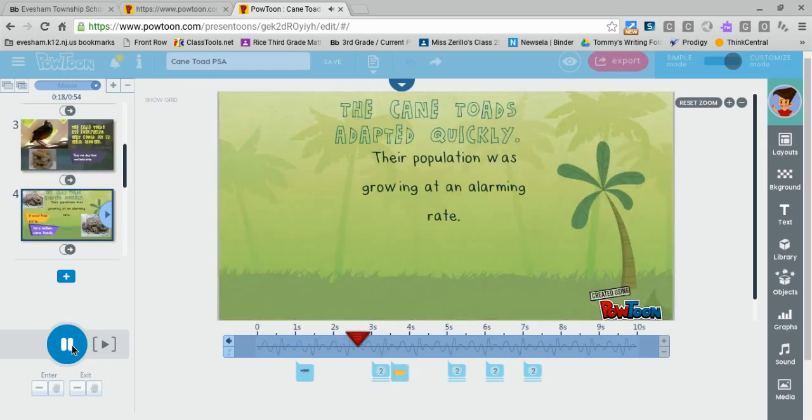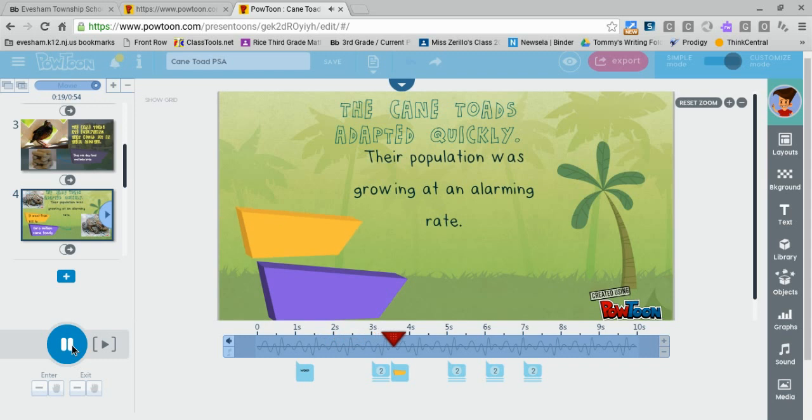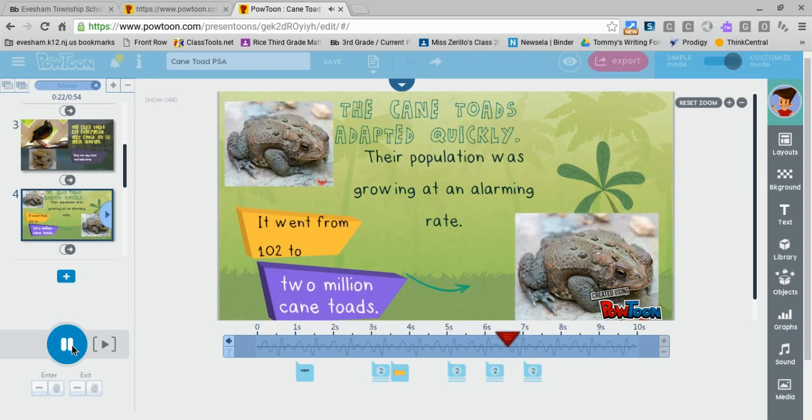The Cane Toad adapted quickly and their population was growing at an alarming rate. It spread from 102 to 2 million Cane Toads.